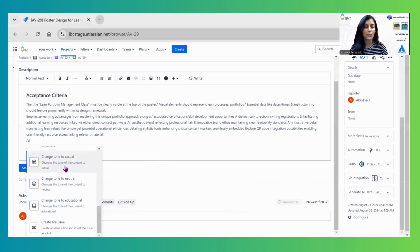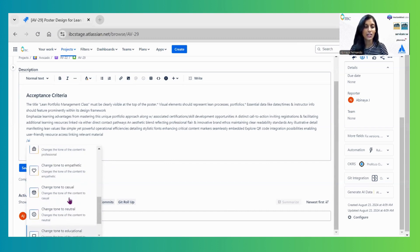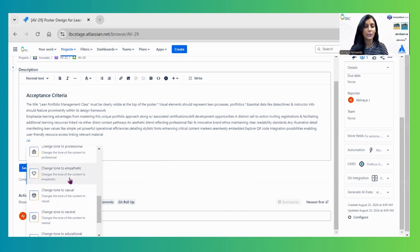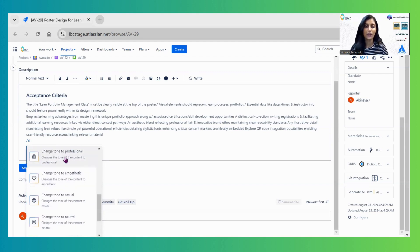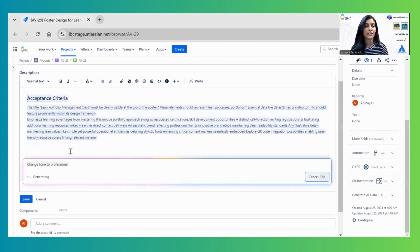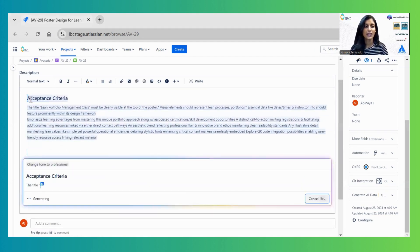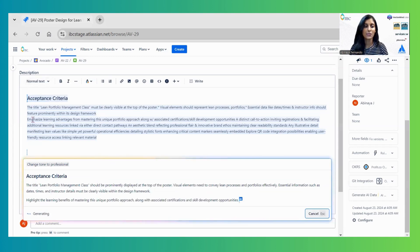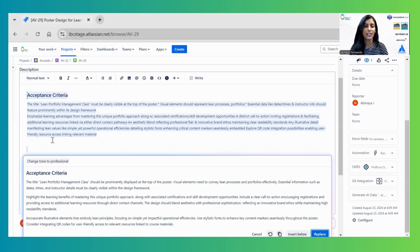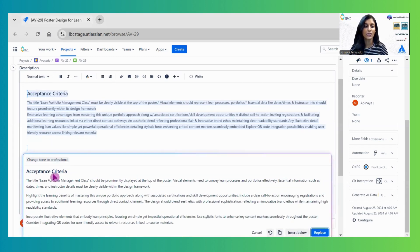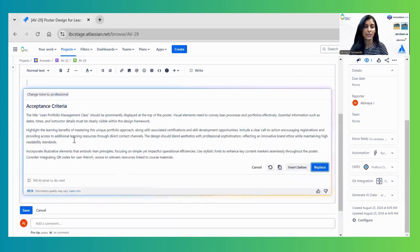Various tone options are available: casual, neutral, educational, empathetic, and professional. Let me test the professional tone. It automatically reads the description and provides a professional version of the acceptance criteria.